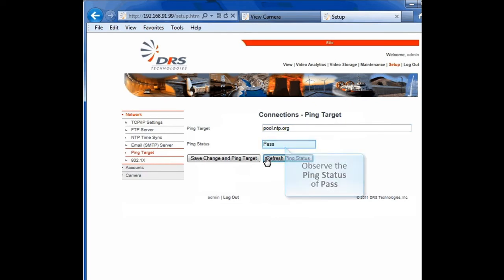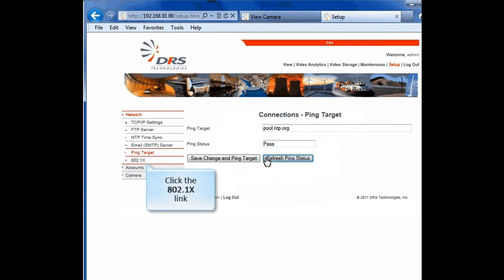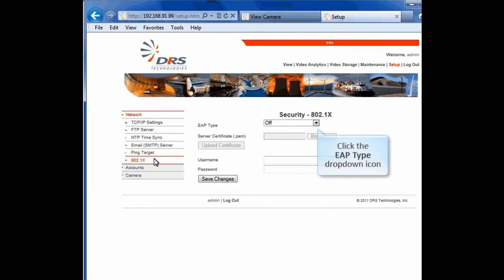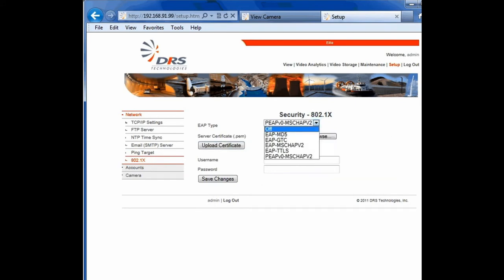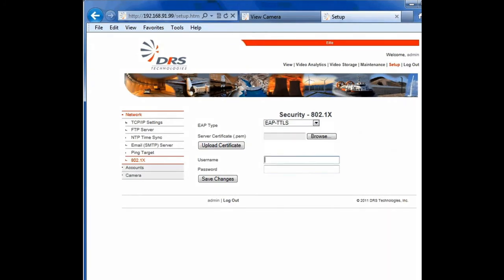The final menu item under Network is 802.1x. The WatchMaster IP Elite is capable of 802.1x authentication. 802.1x is a standard for port-based network access control. It provides an authentication mechanism to devices wishing to attach to a network. You'll have several authentication choices listed here. Your choice will depend on the authentication type supported by your network server.